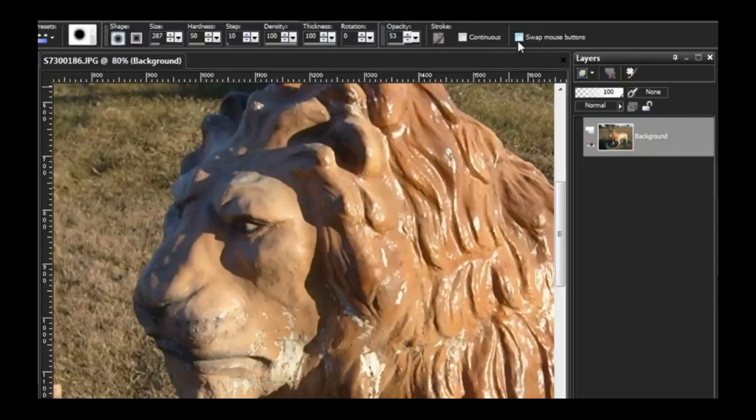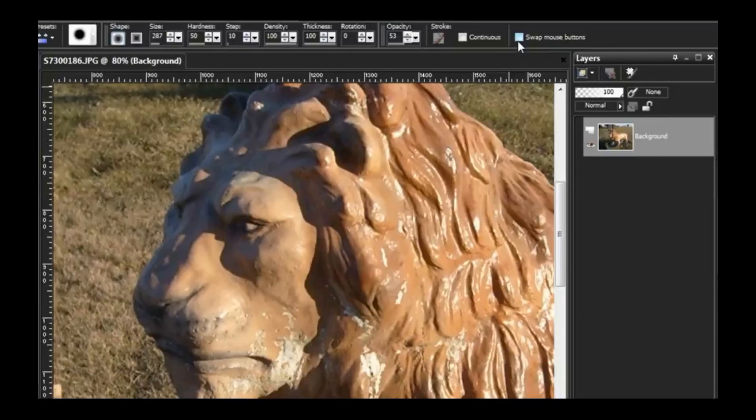Swap mouse buttons again so the left mouse button will go down, the right mouse button will go up. You know, however you prefer to use the tool.